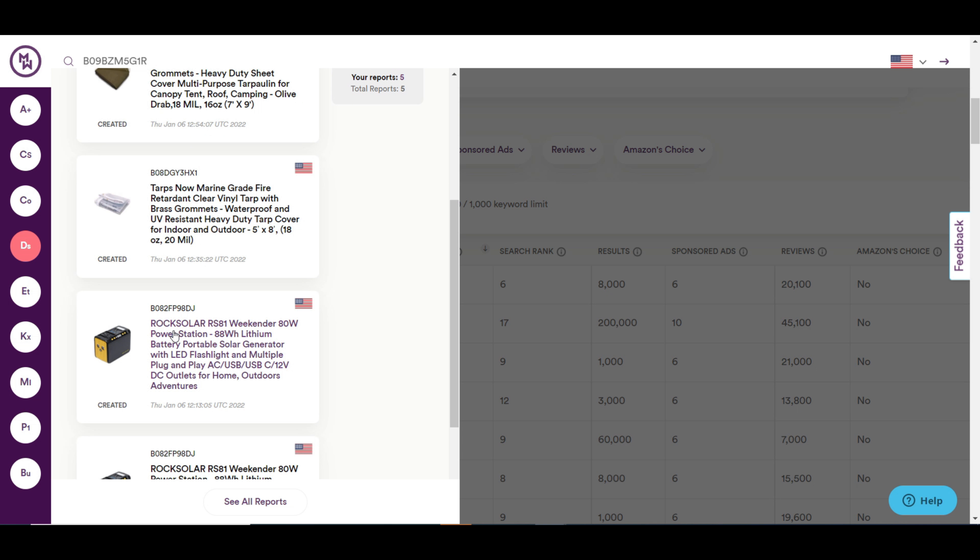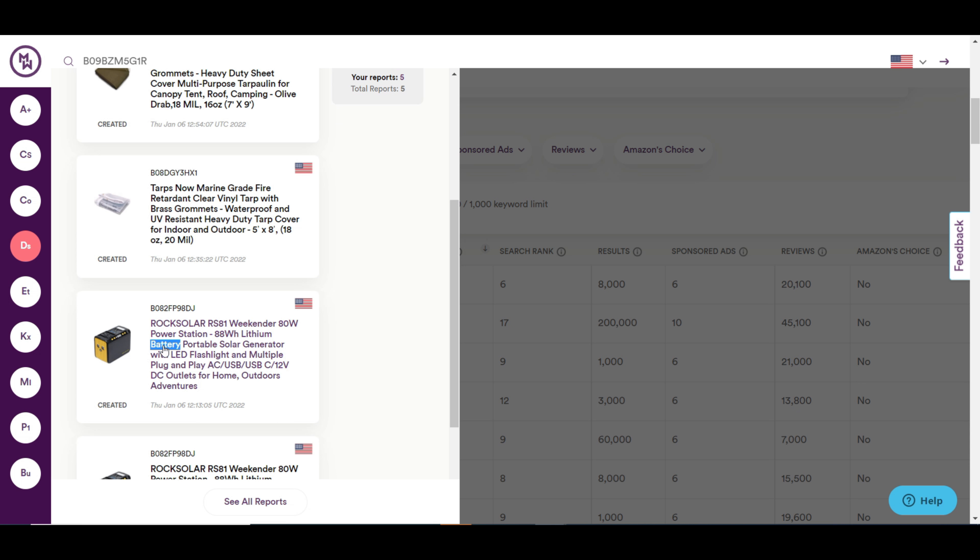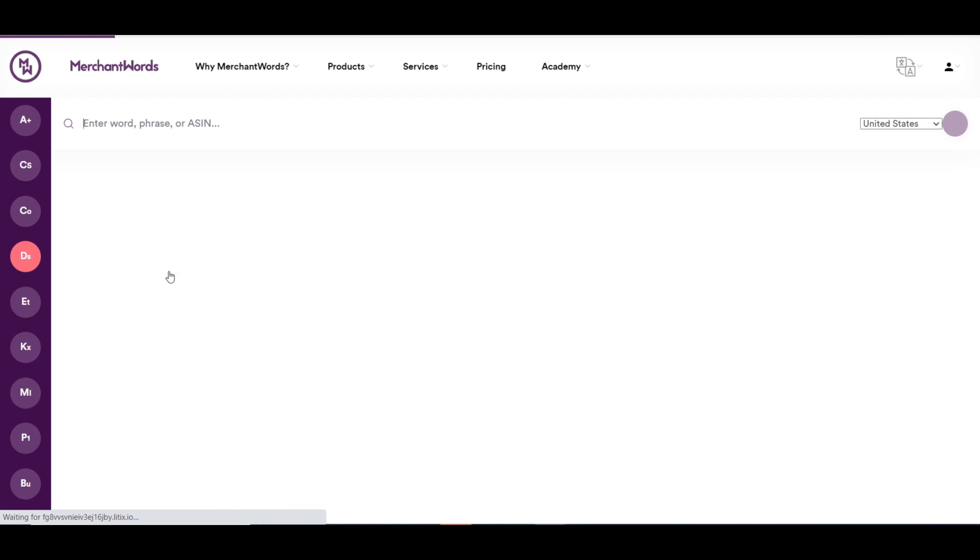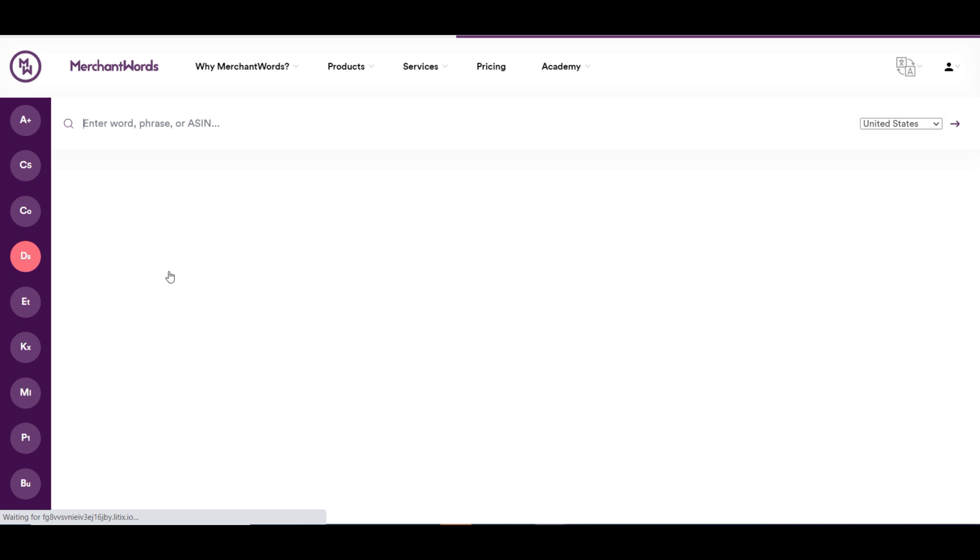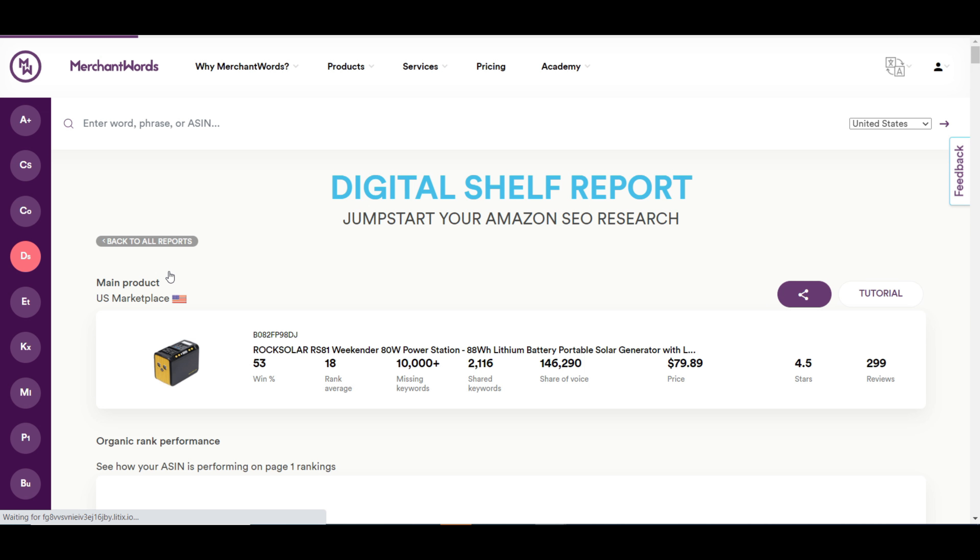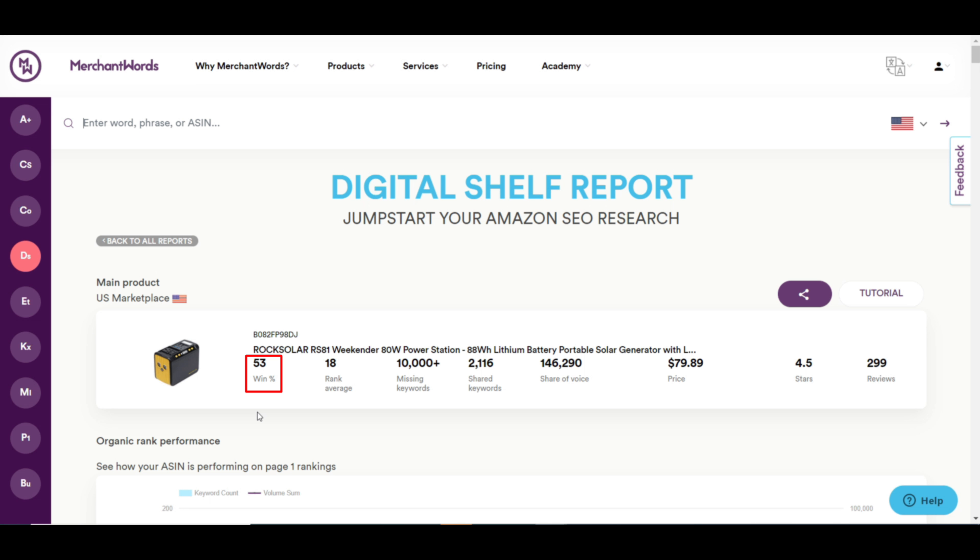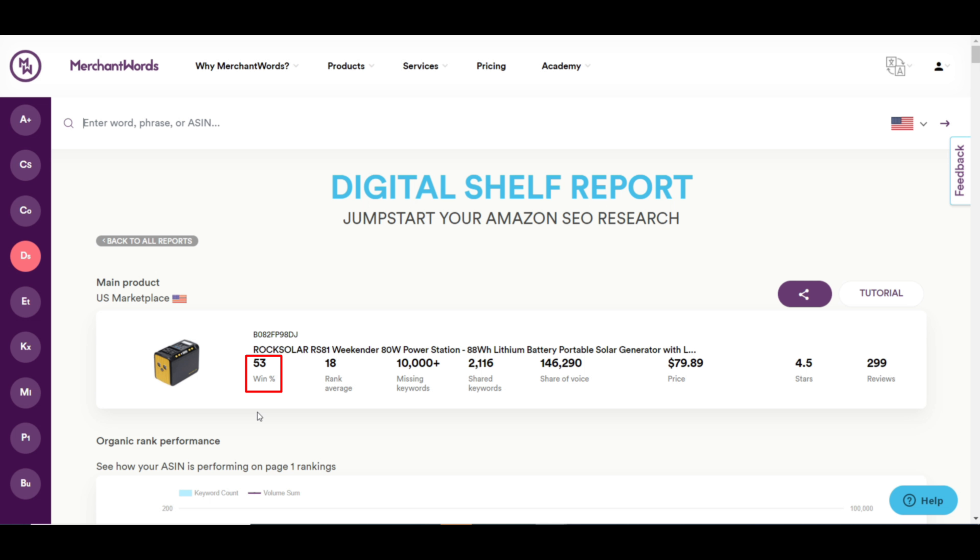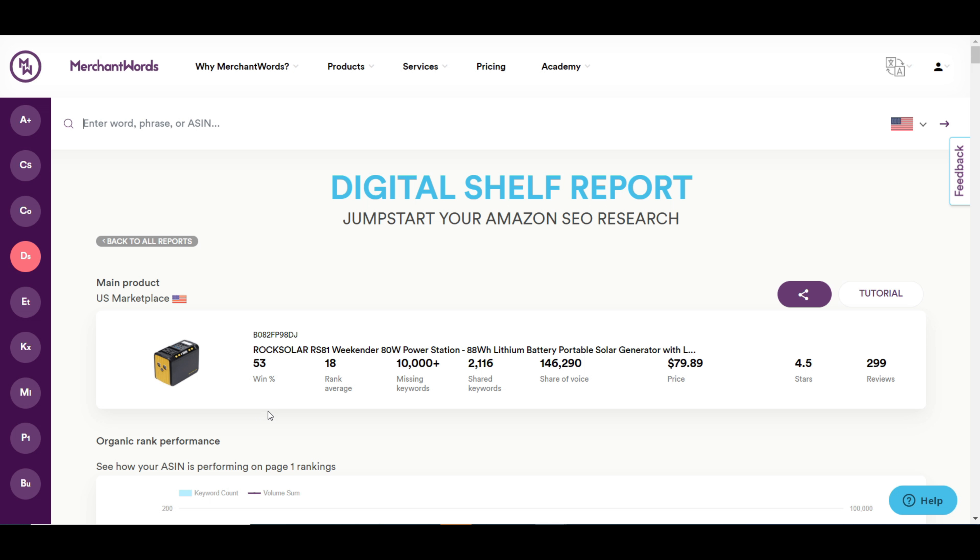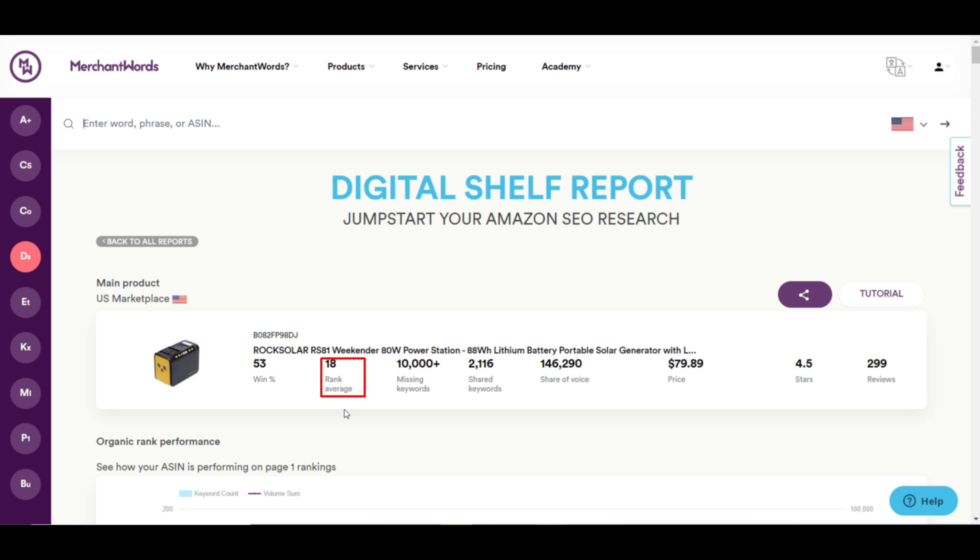It will help you with your Amazon Asin research. Here, we have added a few Asins. If you click on this Asin, you will get a report. You can see the percentage of time a product appeared higher than its competitors in the organic search results.